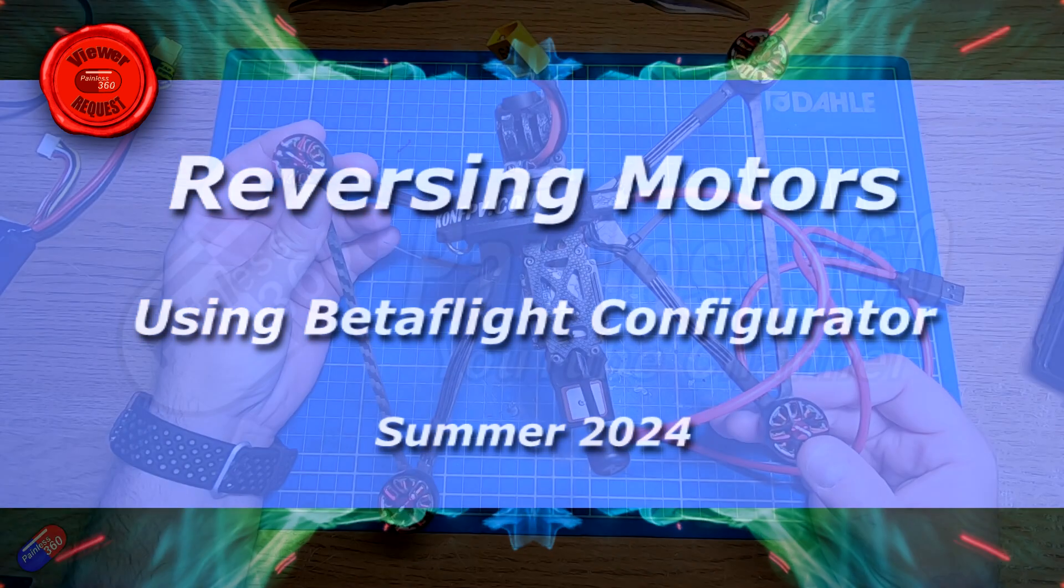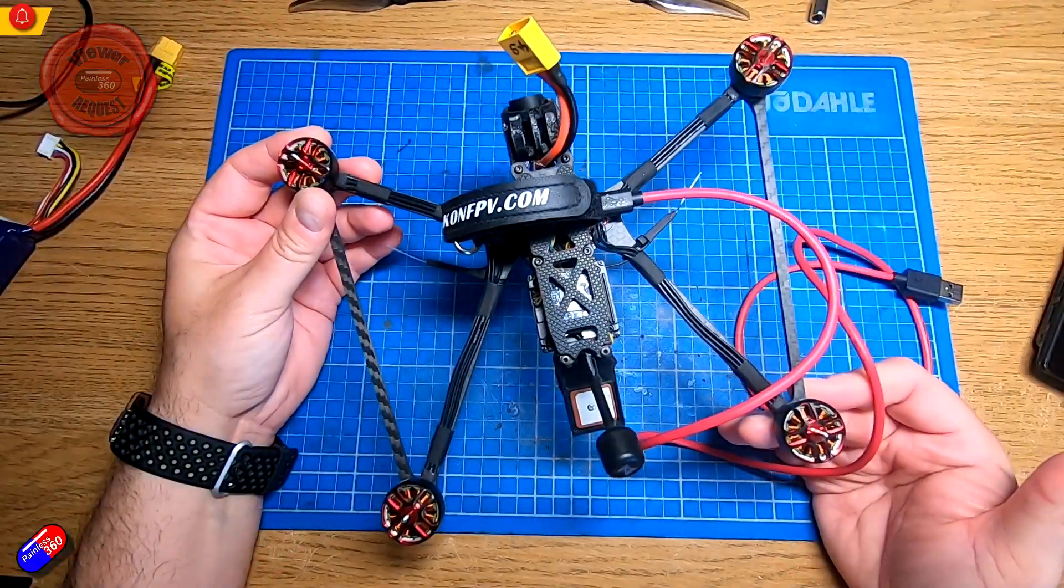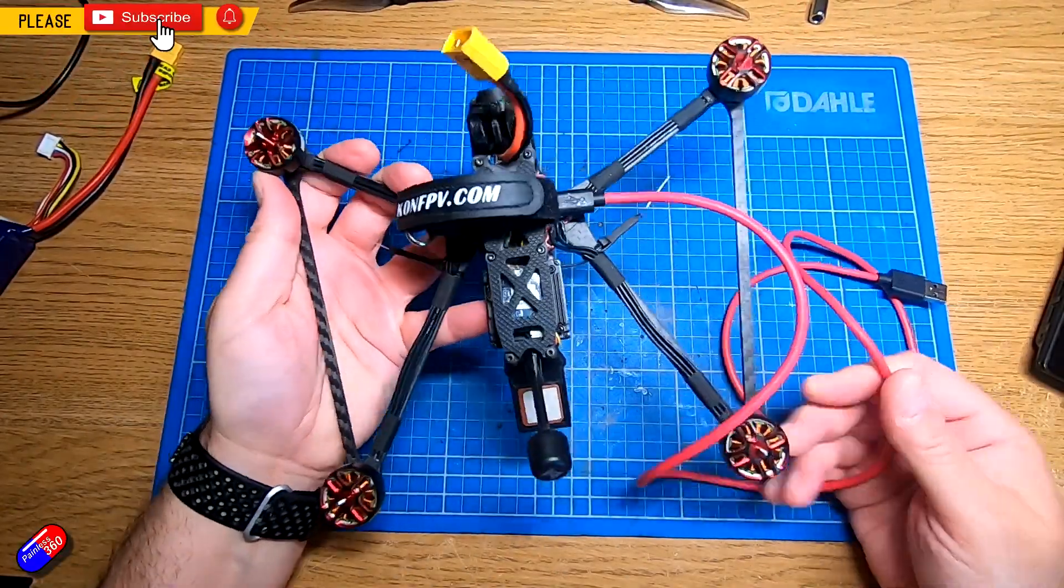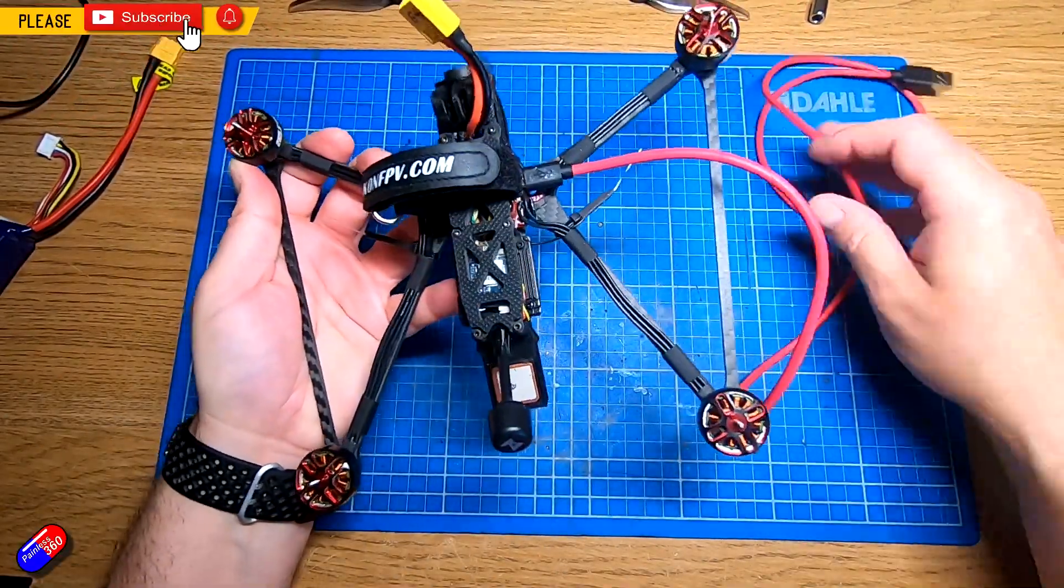Hello and welcome to this quick video. This is about how you can use Betaflight to reverse the motors on your quad.